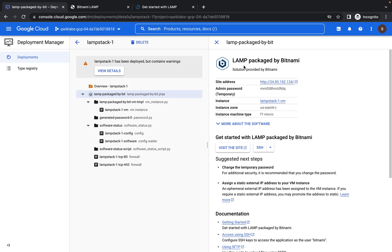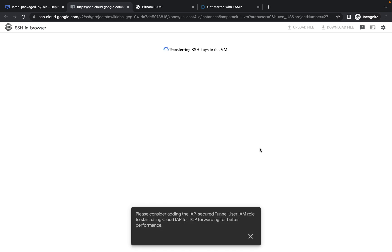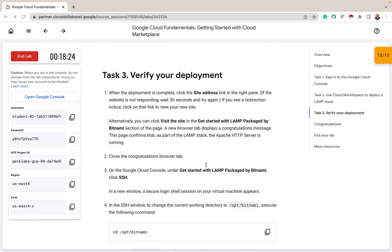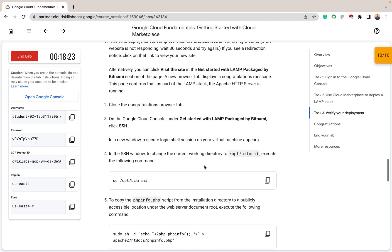So the next thing we go back to the GCP console. Then we need to SSH into this directory. So click SSH. So when you SSH, you would wait for the SSH keys to be transferred to the virtual machine and to establish connection to the SSH server. So while that is going on, so after I have SSH into the server, I need to CD into this directory, into the opt slash Bitnami directory.